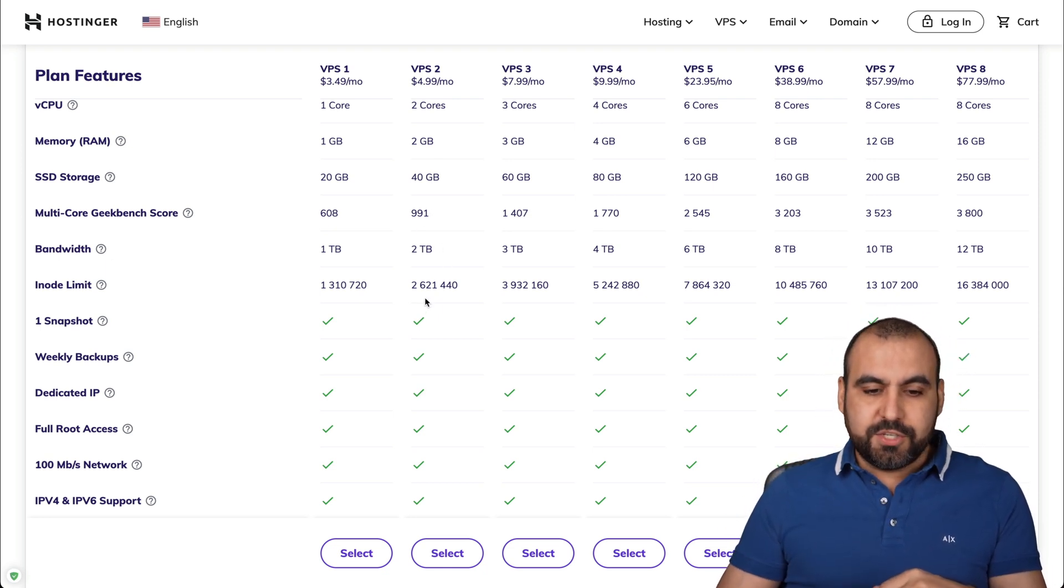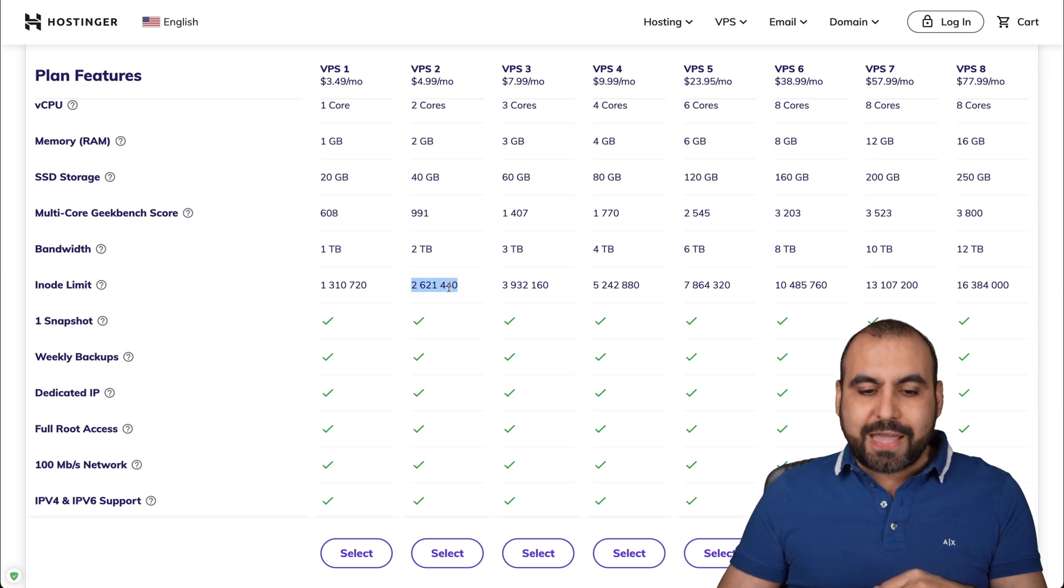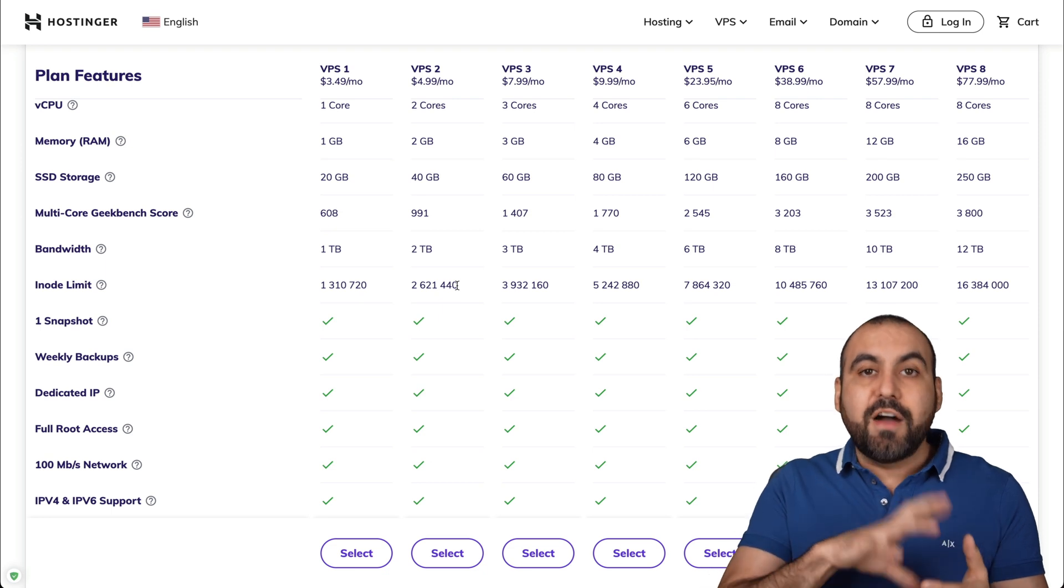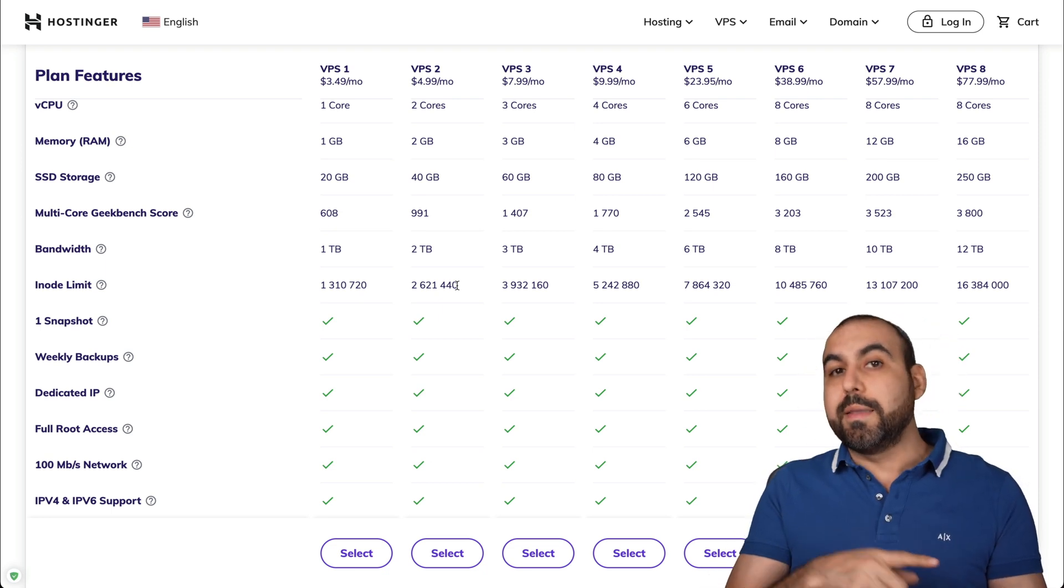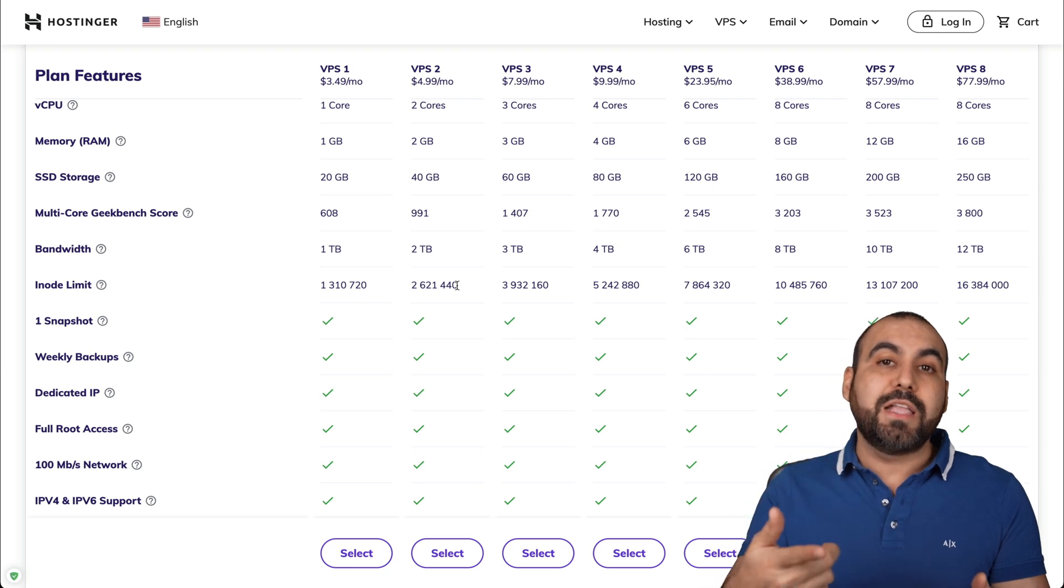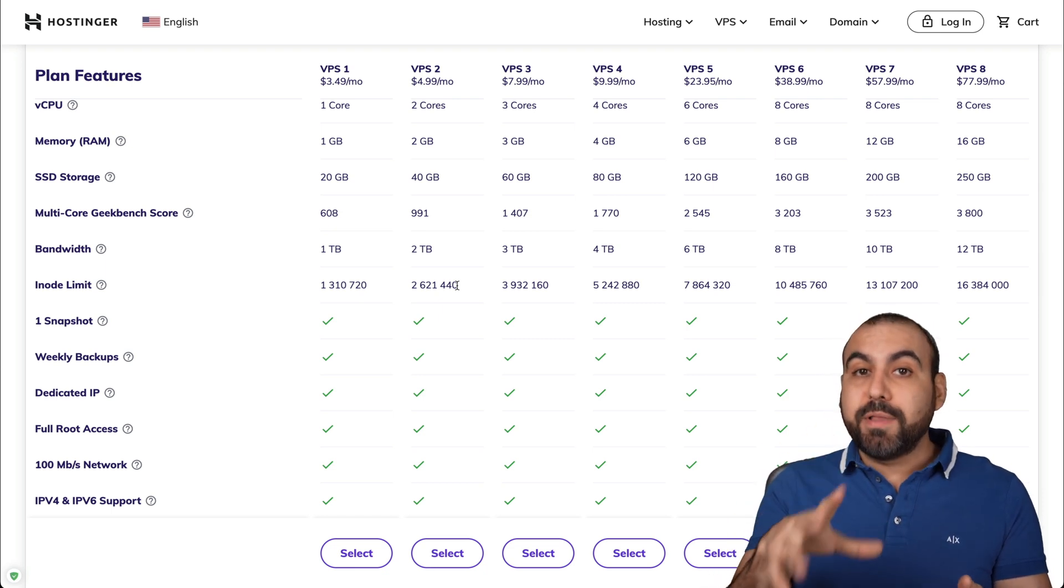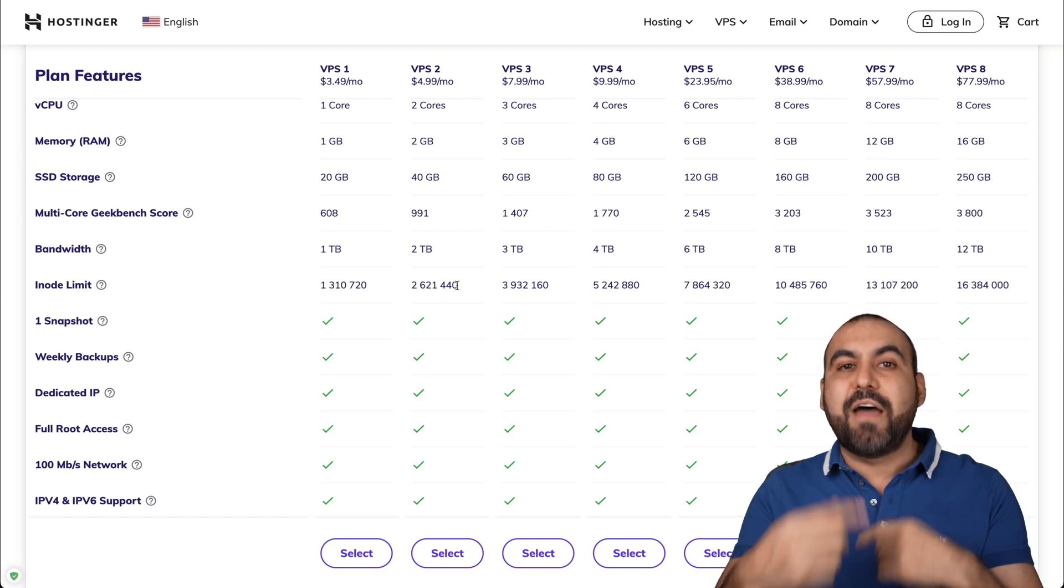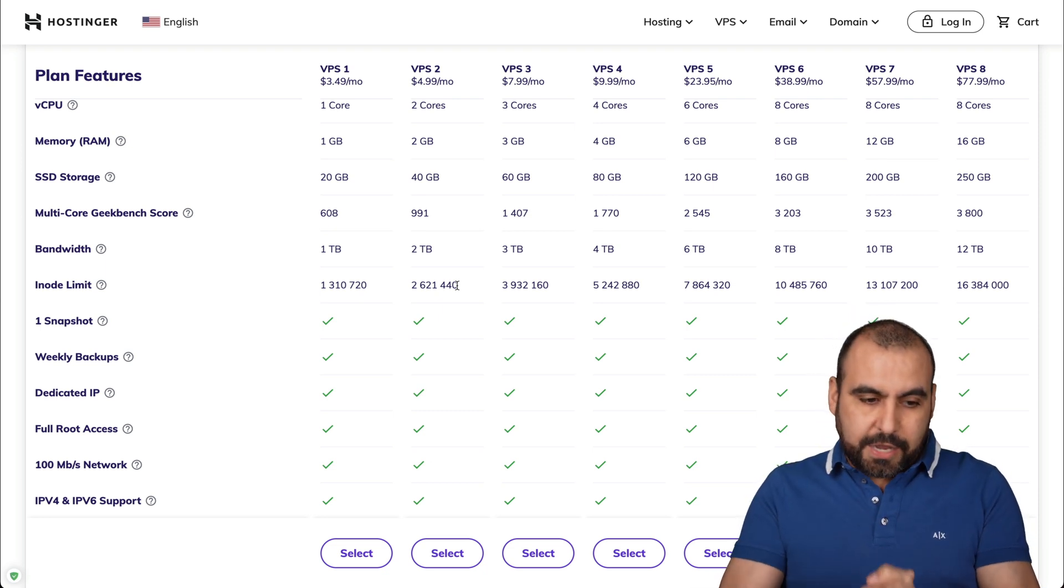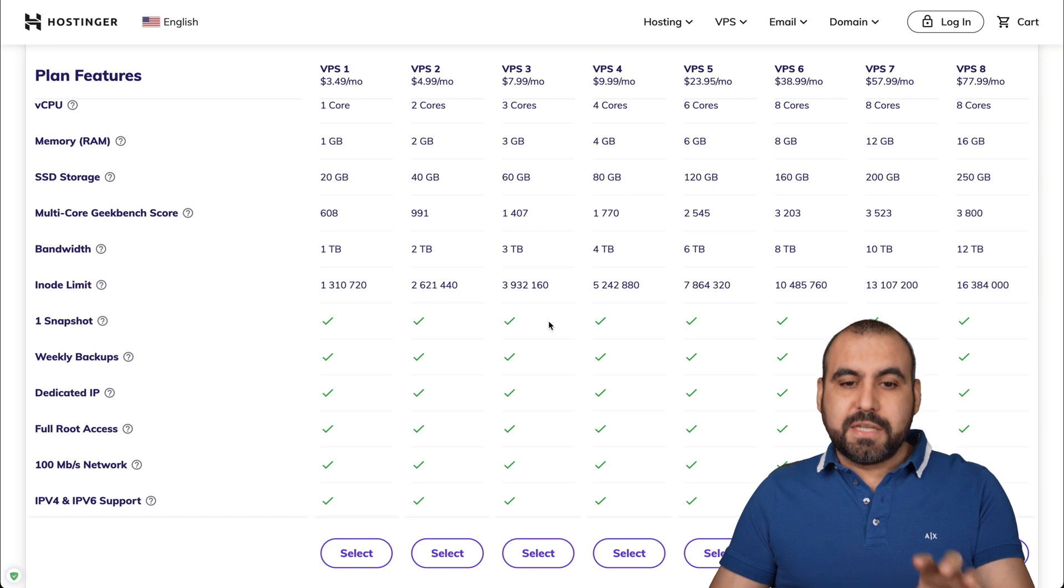Okay. Next we have to check out is the inode limit. This is the file count limit. Now WordPress sites vary on file count, depending on the theme that you're going to install, depending on the plugins, and also depending on the cache plugin. Cache plugins load a bunch of files because they have them ready to use. So consider those things.